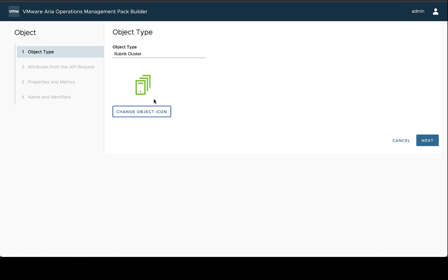And then you can also choose, and you'll need to choose an object icon that you're going to associate with it. This will show up in traversal specs and in other places in VMware vRealize Operations.